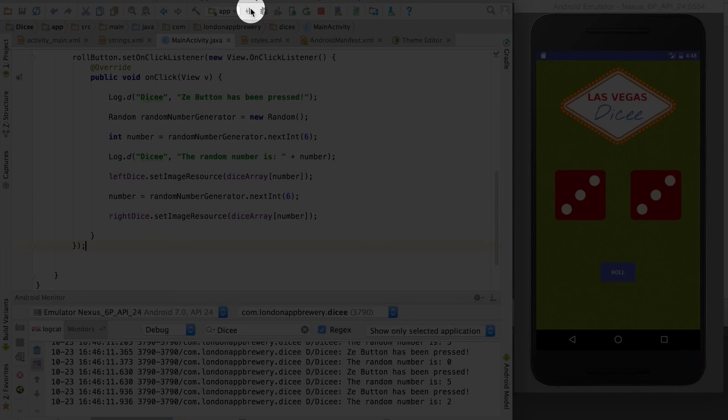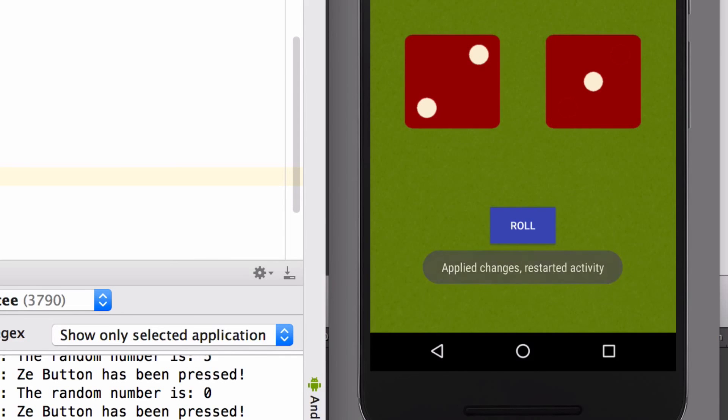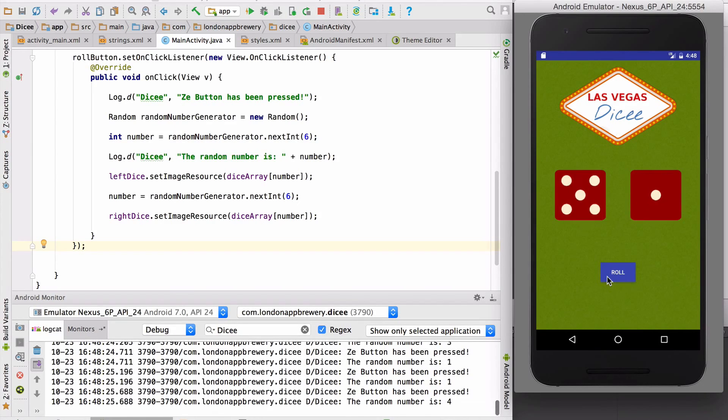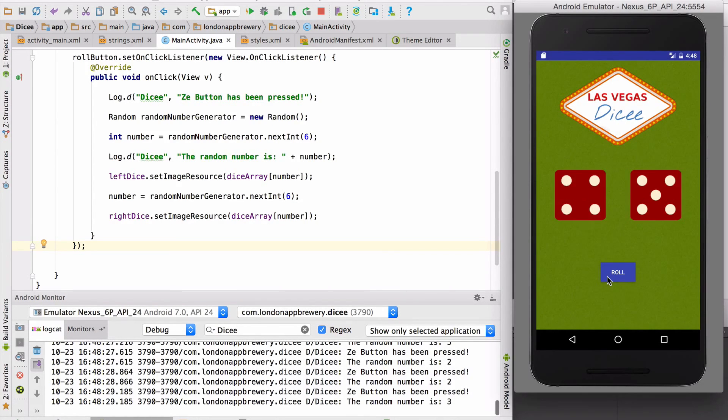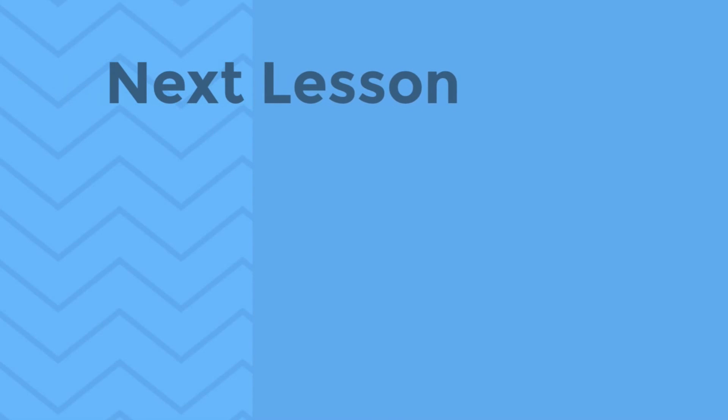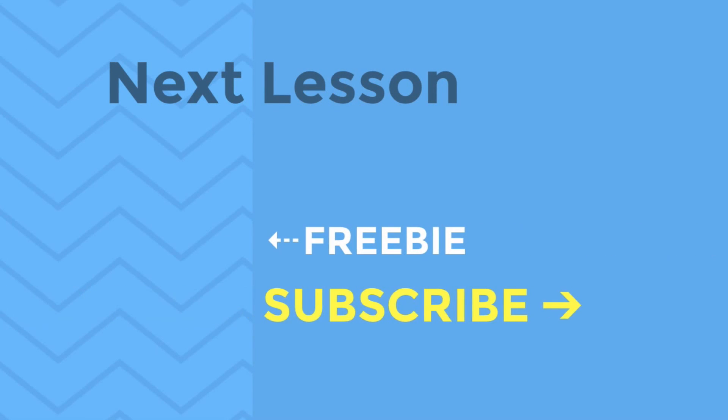See what happens. Changes applied. Activity restarted. That's what I wanted to hear. Moment of truth. Clicking the roll button. Ah. That's more like it. Brilliant. You've just created a fully functional dice app. Congratulations. We'll see you next time.